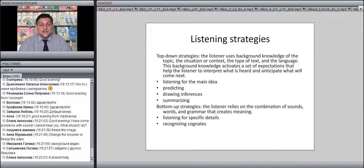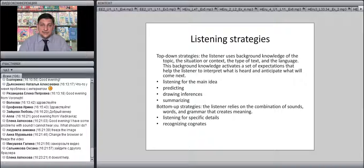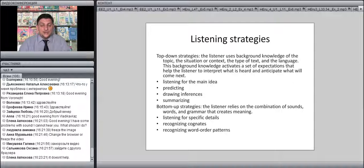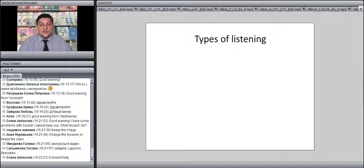For bottom-up strategies, the listener primarily relies on what is actually being said — the combination of sounds, words, and grammar that creates meaning. In this case, you most often listen for specific information or specific details. You learn to recognize cognates — words with similar pronunciation and meaning in different languages — and to recognize word-order patterns. Therefore there are different types of listening: listening for the main idea, listening for specific information, and listening for detail or detailed understanding.